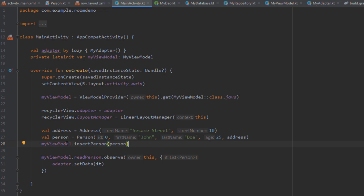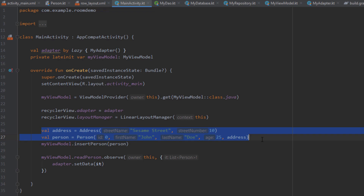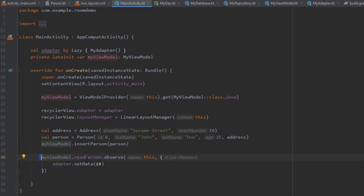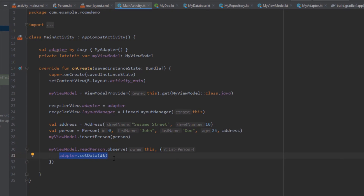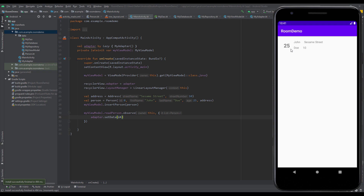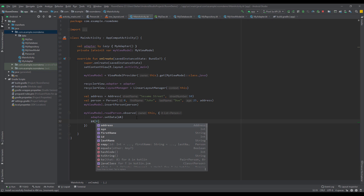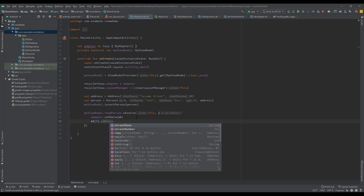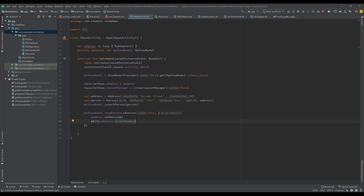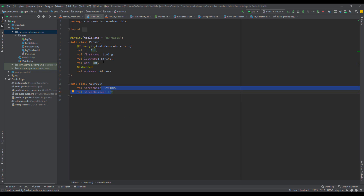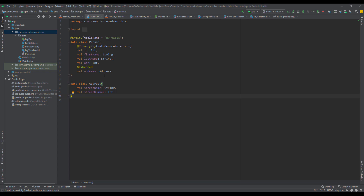When I run the app, the application will immediately insert this data into our Room database, the view model will observe the database and get the values and set them inside our RecyclerView. As you can see, in our RecyclerView we have displayed the data we defined in main activity — everything works perfectly fine. We can also get the reference of the address fields very easily: using dot notation on the address object we can access street name and street number, exactly as if those fields were defined directly inside our Person class.